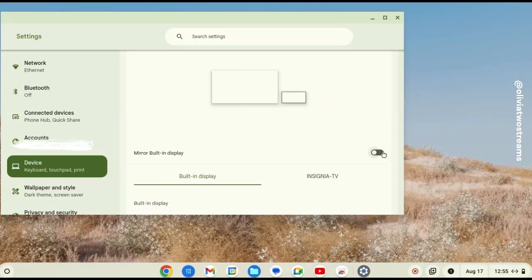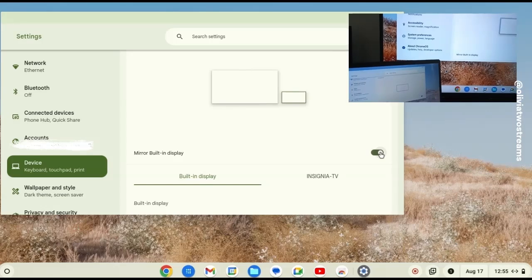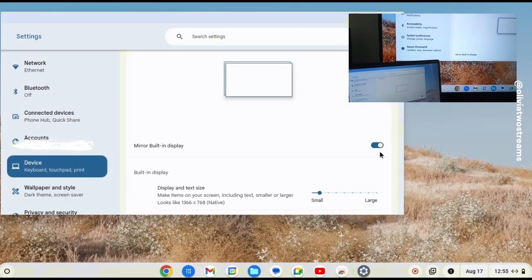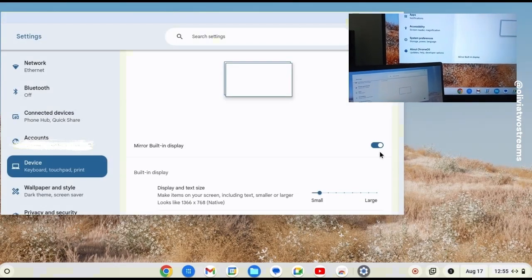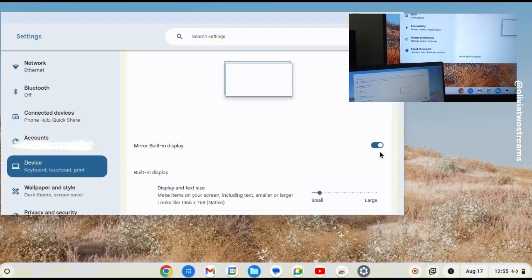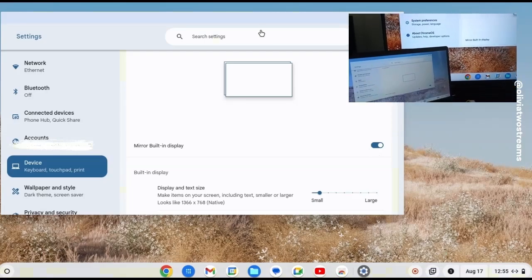However, once I turn mirror display on, you can see whatever is on my laptop is displayed on my TV screen and the direction of your mouse only goes one way.